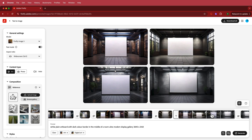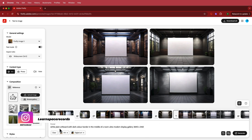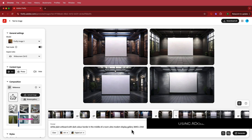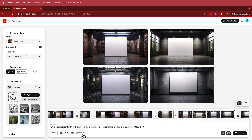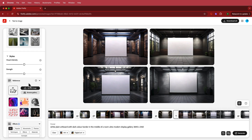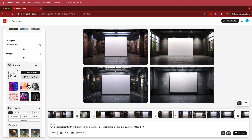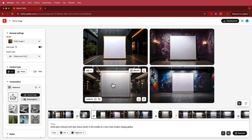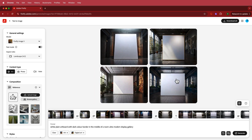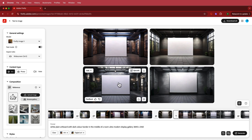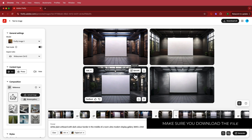The first thing we need to do is generate our frames. I've been using Adobe Firefly for this, and basically what I put in was a white plain artboard with dark color border in the middle of the room, ultra modern display gallery. I wanted it to be widescreen, so I changed that, and the other options I chose were digital art and art as well. There are a lot of other features you could use, but the one I stuck with was this one. Adobe Firefly now has an upscale feature so you don't waste credits just to see what things look like — you only use credits on the ones you're actually going to use. I upscaled this, downloaded it, and I'm going to take it into Photoshop.